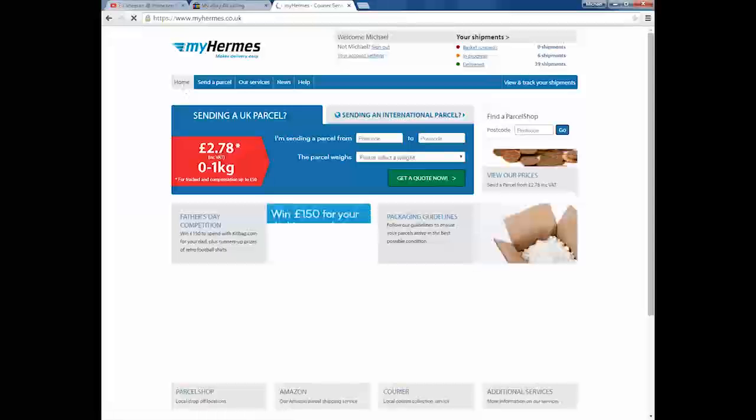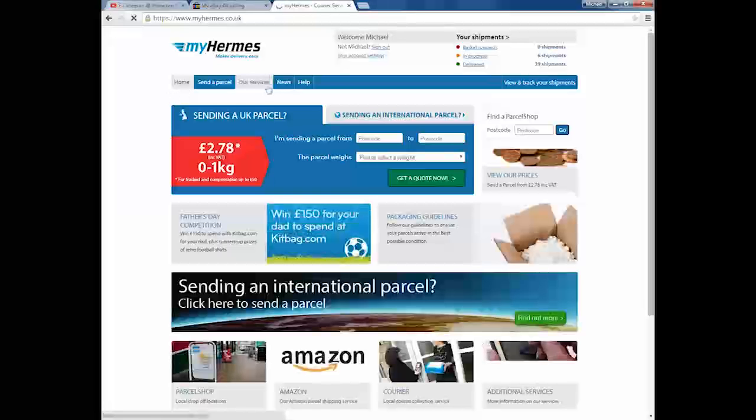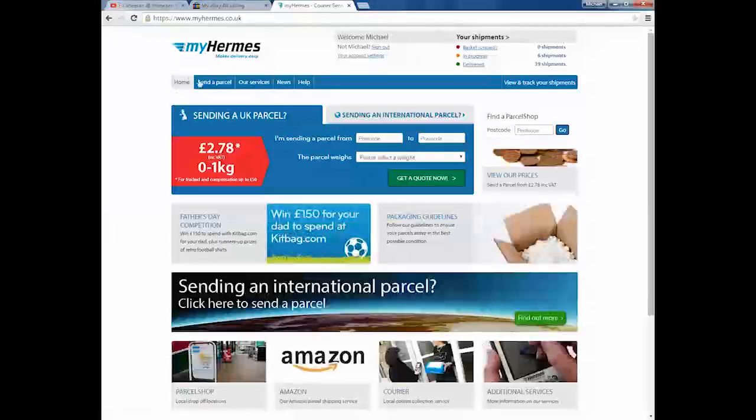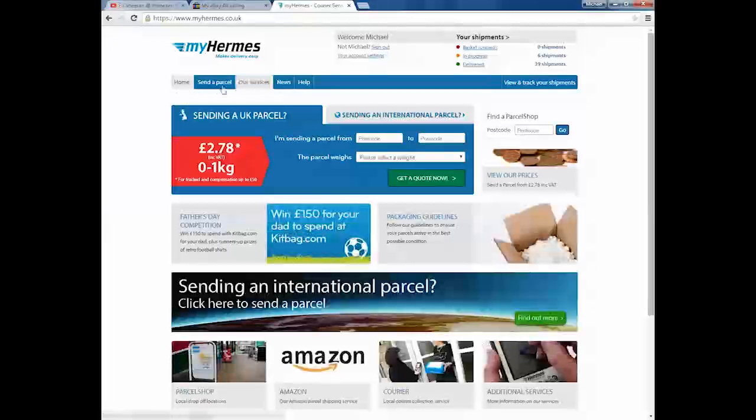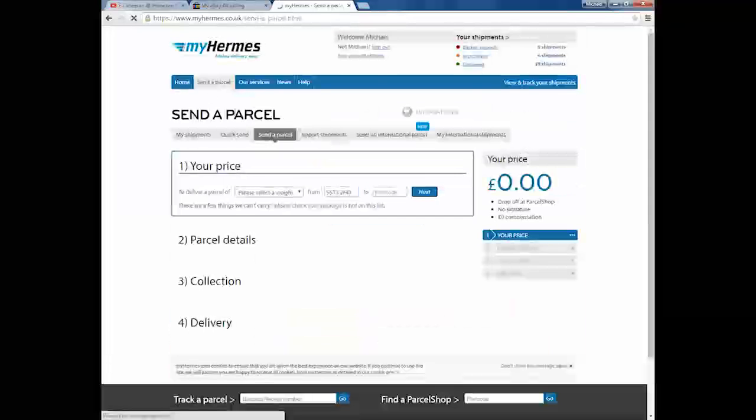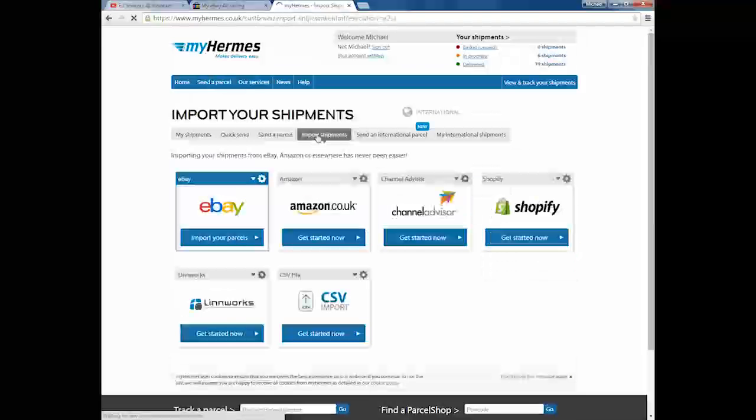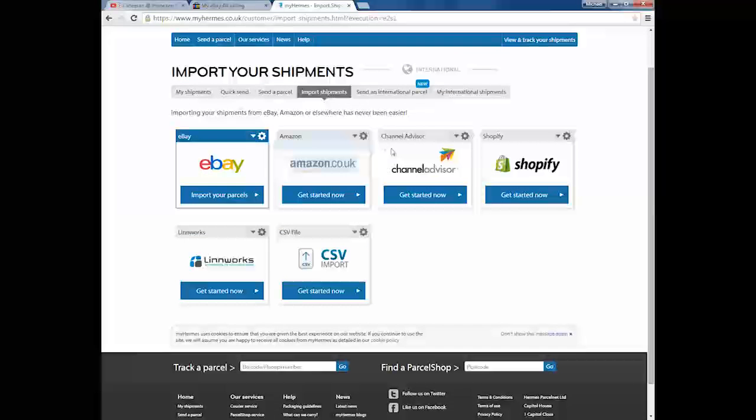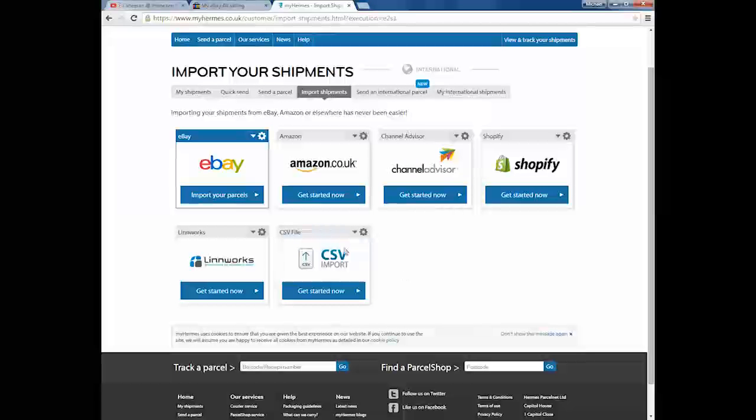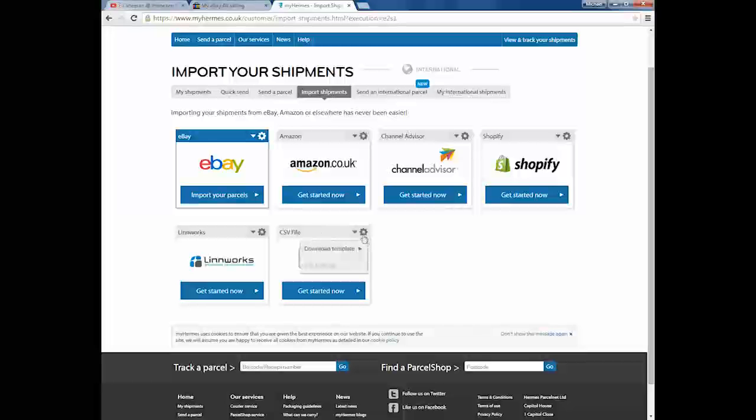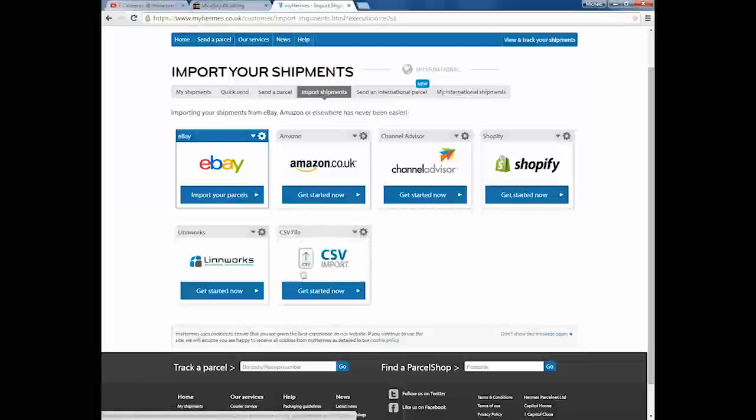To import your items, obviously you've got to log in to your Hermes. And you'll end up landing on the home page. Click the send a parcel. And then on the next page, click import shipments. And then you've got this page. Obviously, as you can see, you've got Amazon, Channel Advisor, Shopify, Linworks and the CSV file. For those of you that prefer using the CSV file, i.e. an Excel spreadsheet or a notepad document that's tab-delimited. If you hover over the settings cog, you've got download template. Click that and the template downloads.